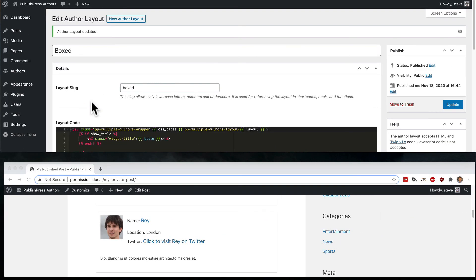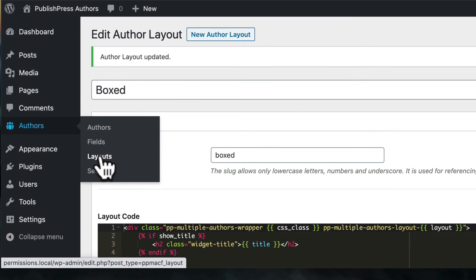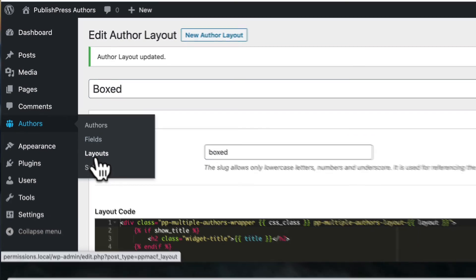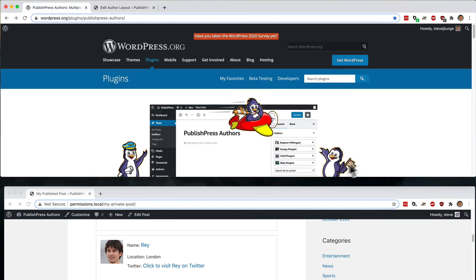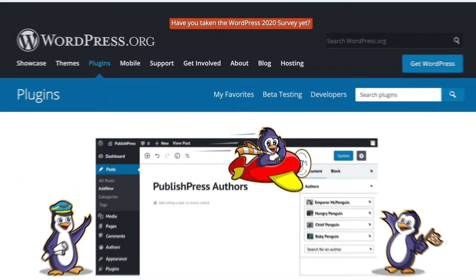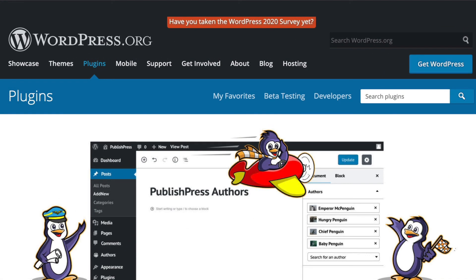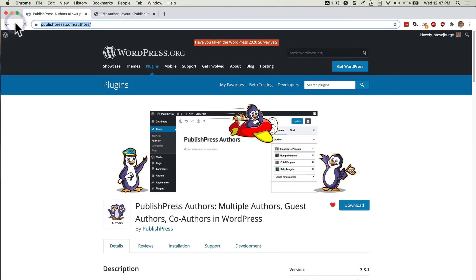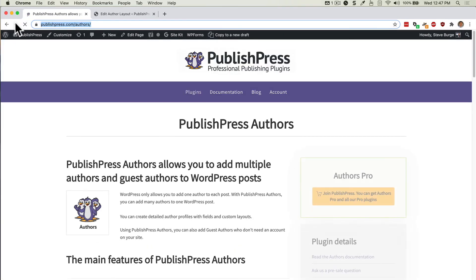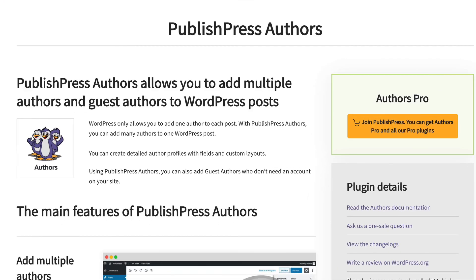With PublishPress Authors Pro, you can use the fields and the layouts options to create really good looking, stylish and useful layouts for authors on your site. The free version of PublishPress Authors is available on WordPress.org and it comes with fixed layouts. The Pro version of PublishPress Authors is available on PublishPress.com and comes with these additional customizable layouts and fields that we've introduced you to in this video.